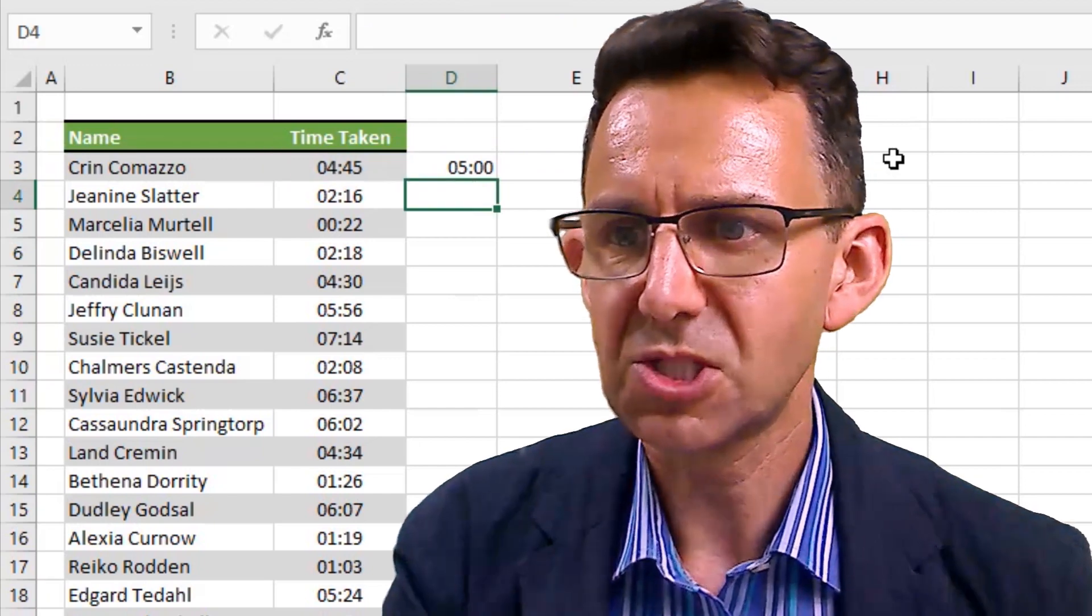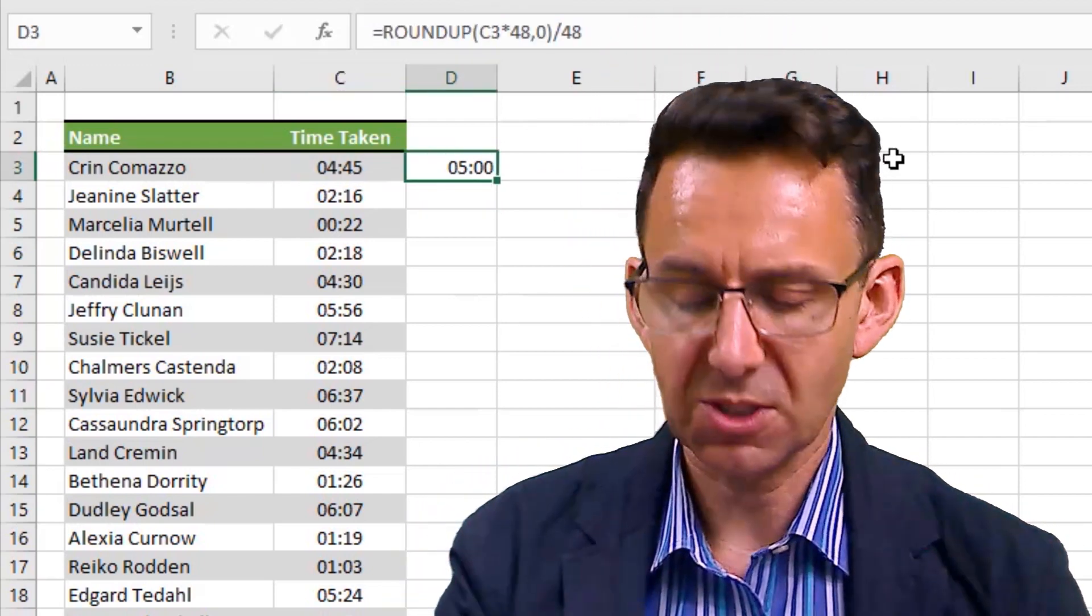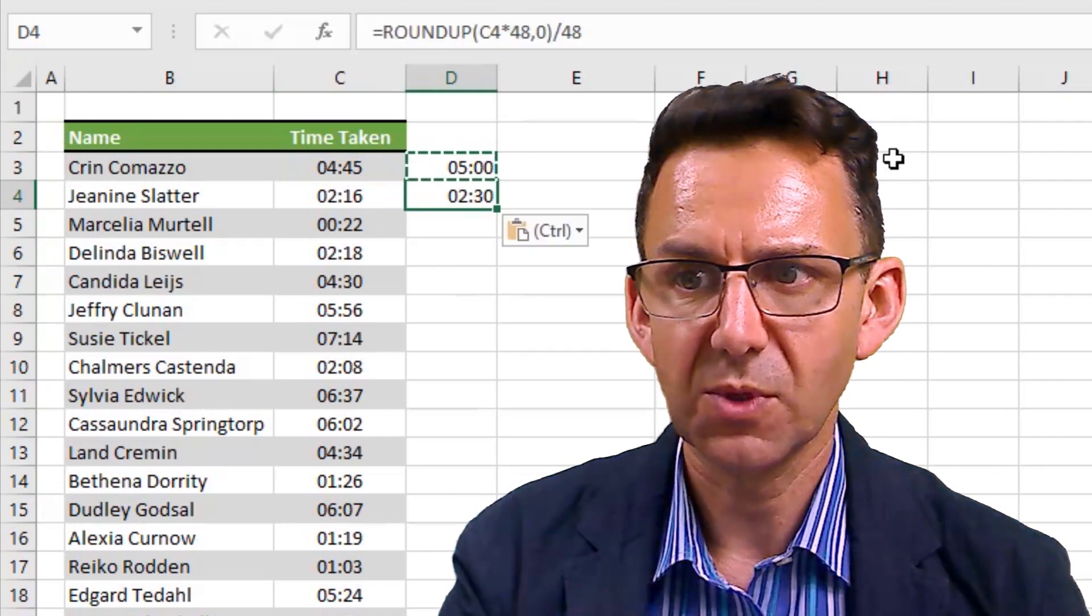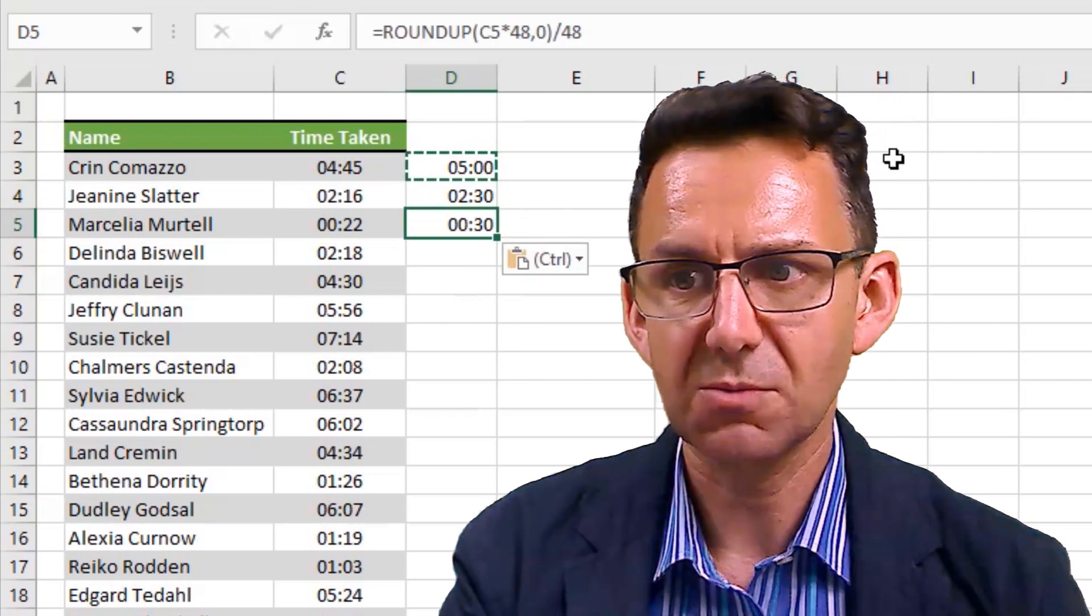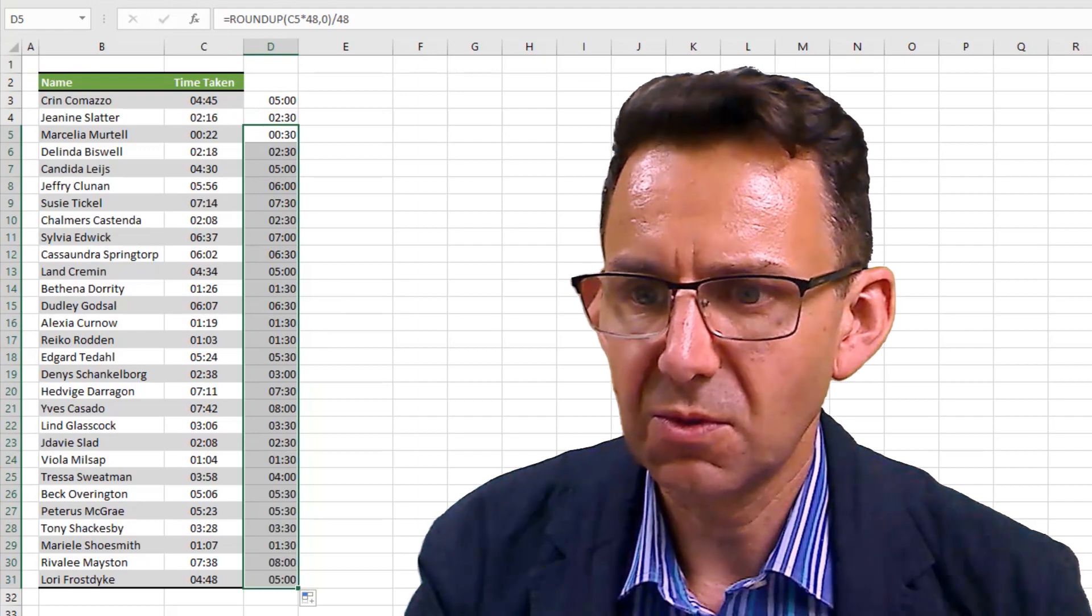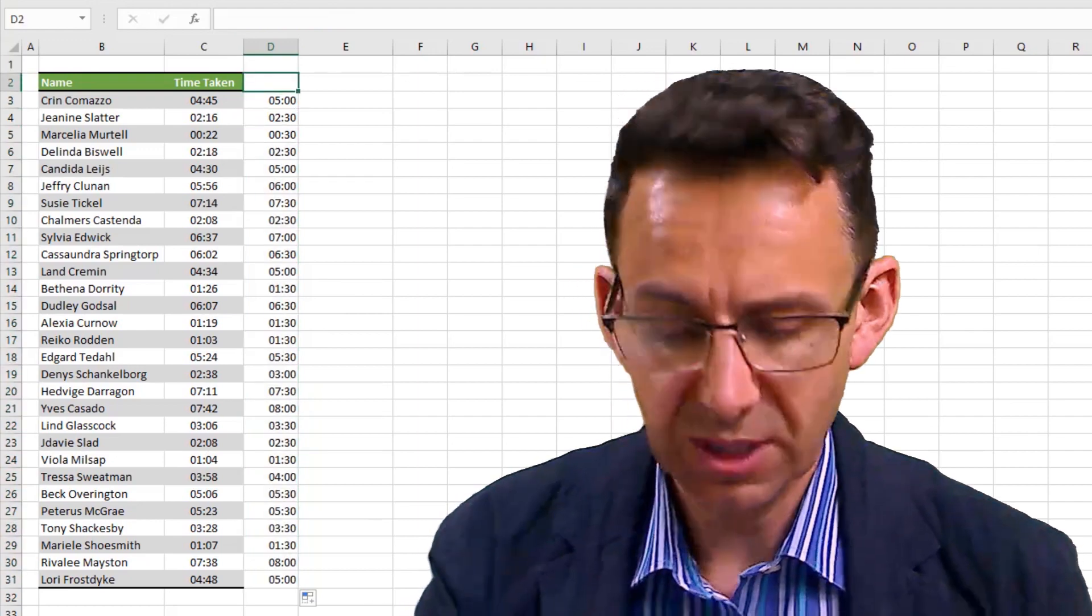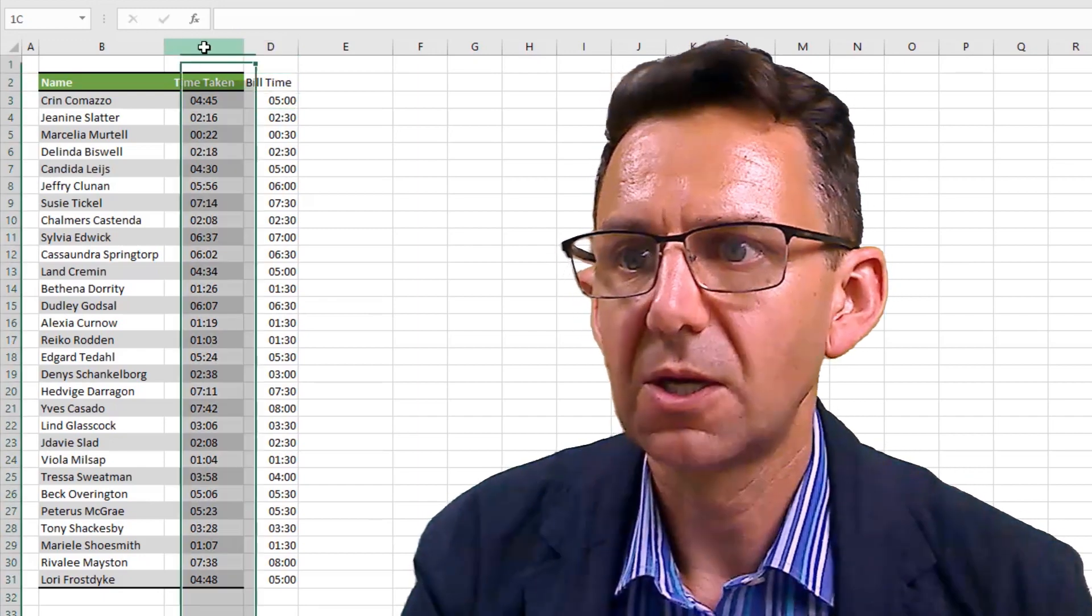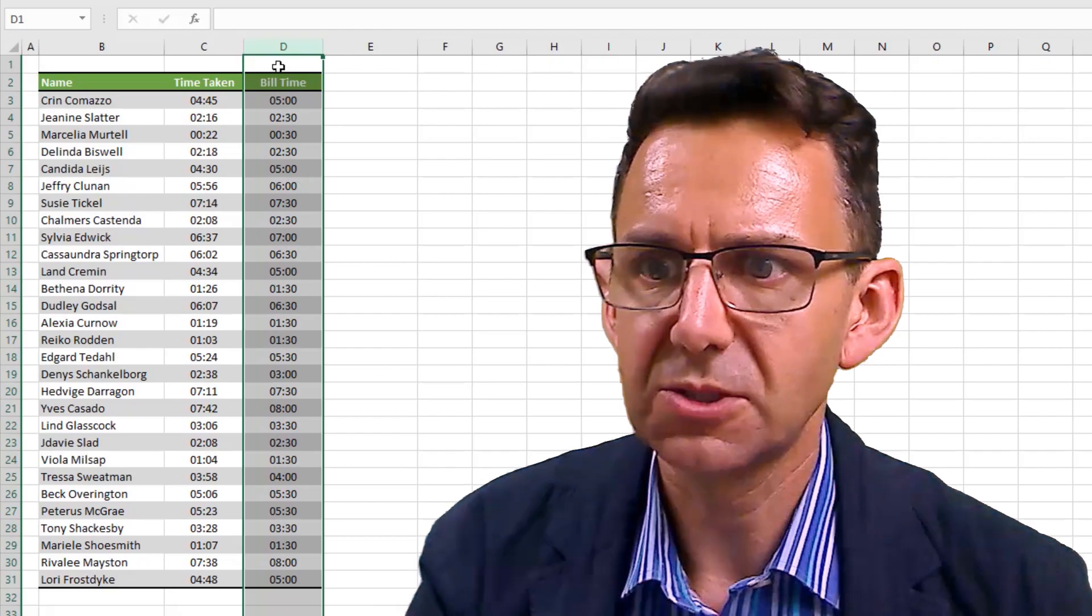So you can see that has taken 4:45 and changed it to five hours. 2:16, we should hope two and a half hours. 22 minutes should be 30 minutes. Yes, 30 minutes. If I drag that formula right the way down, we can rest assured that will be now the bill time.